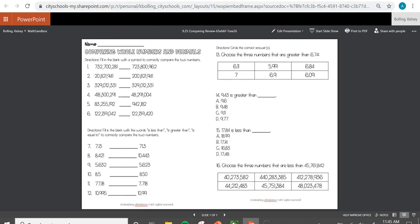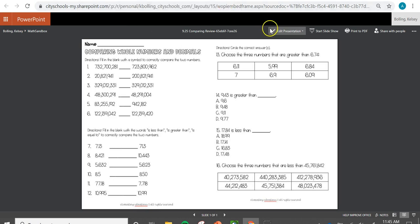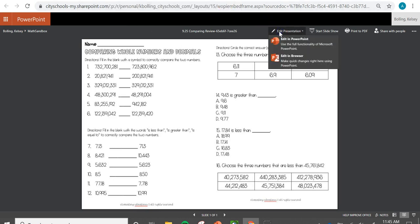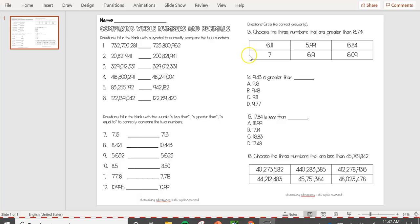You can see up at the top it says 9.25 comparing review. You are going to click edit presentation and click edit in PowerPoint. This activity will then open up in the PowerPoint app at the bottom of your computer.